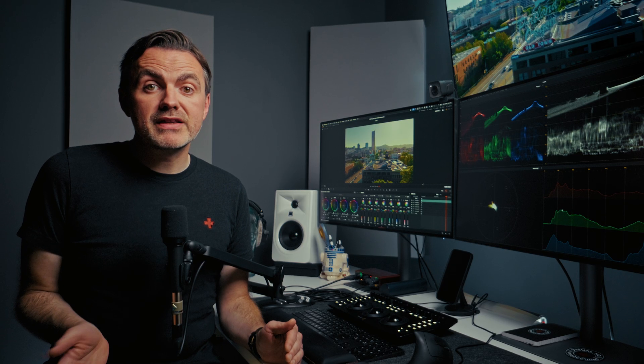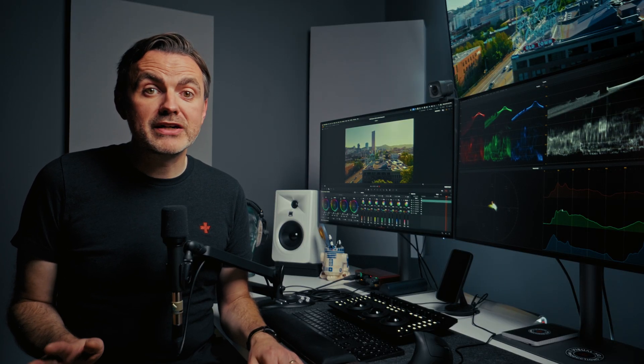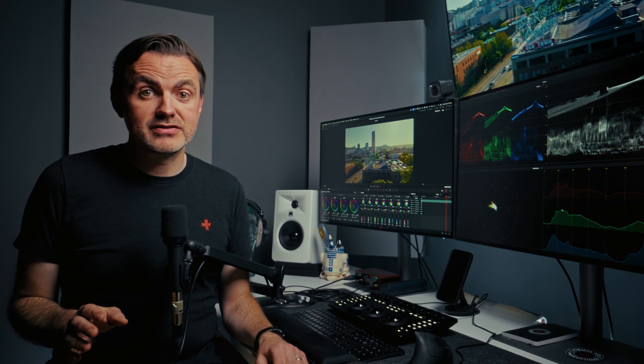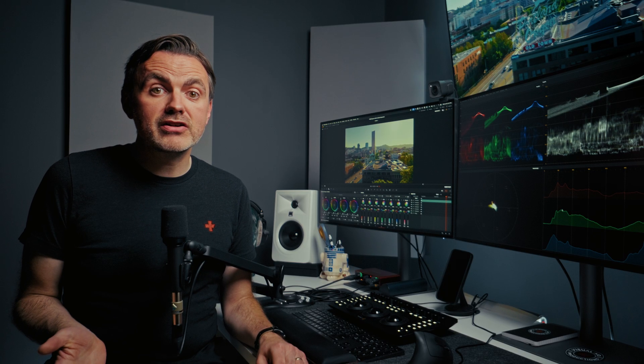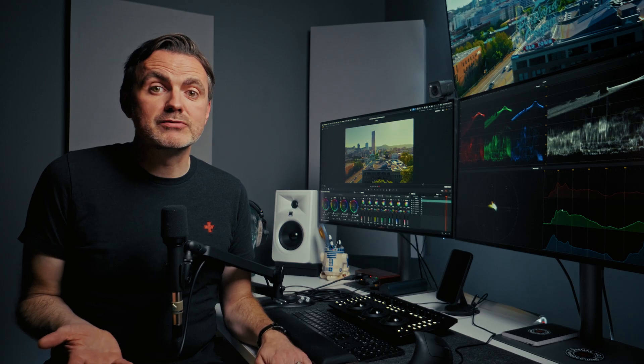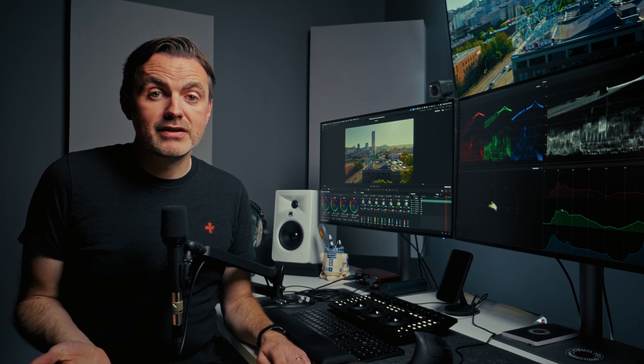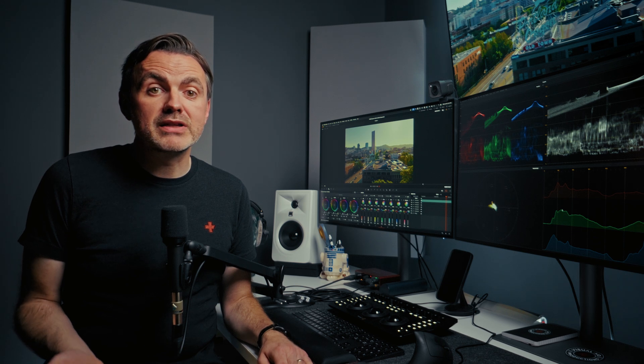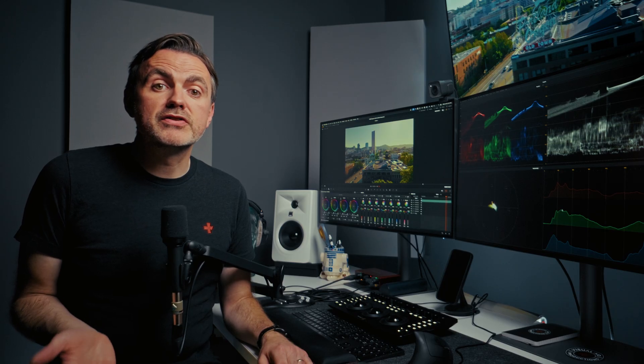Before we wrap up, we're going to bust a couple of myths and we're going to highlight a critical pitfall. Myth number one, you should only ever cut, never boost. You're going to see that everywhere online. The idea that subtractive EQ is inherently superior to additive EQ is nonsense. This cut-only philosophy has its roots in two contexts. The analog era, where boosting frequencies also boosted the noise floor of the equipment, and then a well-intentioned but kind of misguided attempt to avoid that louder is better psychoacoustic trap. In the digital world, subtractive and additive EQ are equally valid tools. You use cutting to fix problems and boosting to enhance qualities. Refusing to boost is like a carpenter refusing to use a hammer.